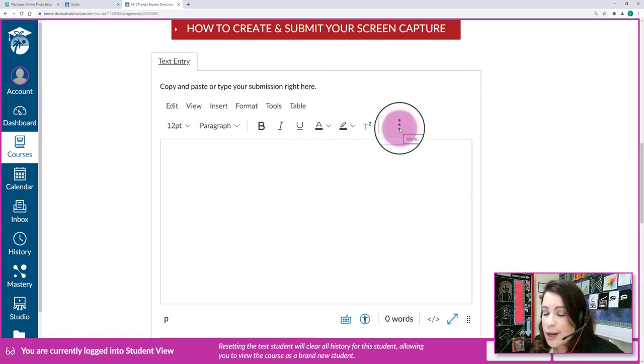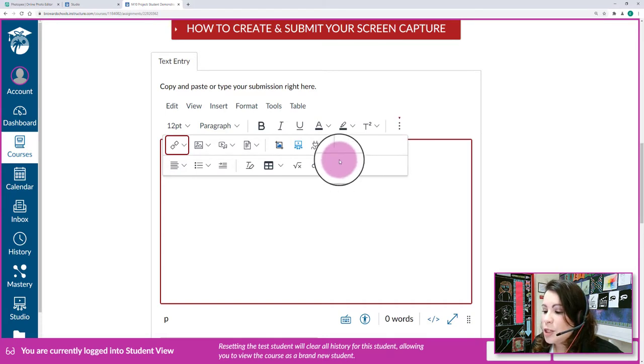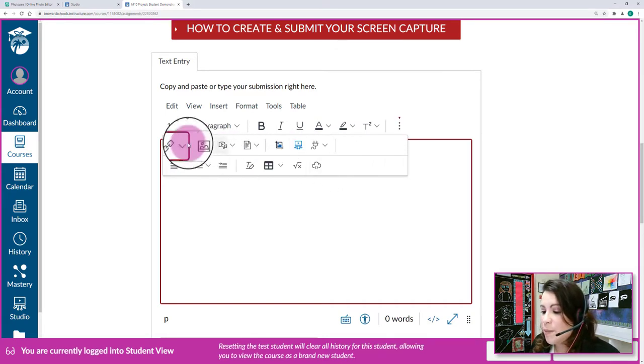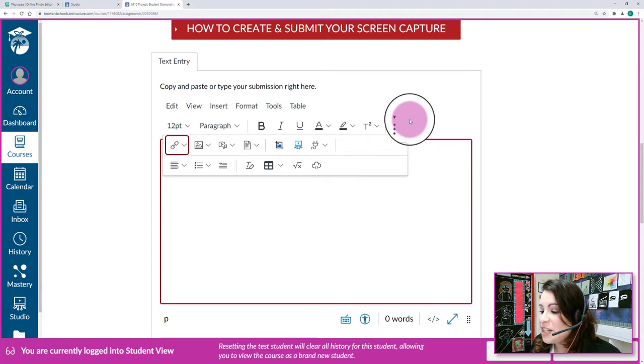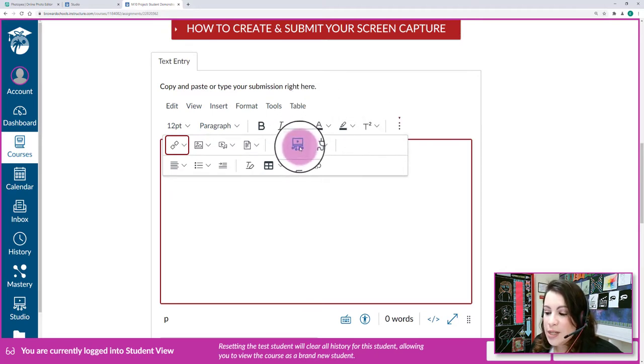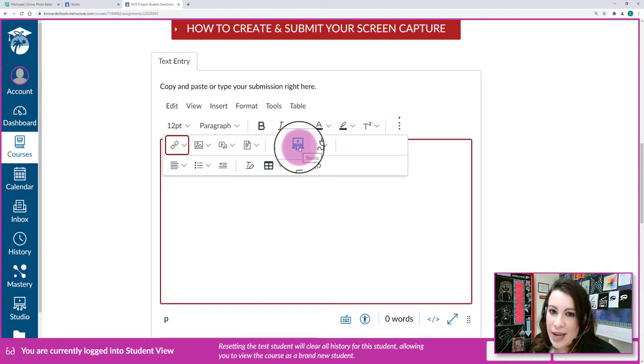First thing we got to do is look for these three dots, and then from the three dots you'll be able to access more tools that are available to you within this rich content editor. We're going to look for the icon that looks like a little flag for a video, and this opens up Canvas Studio.